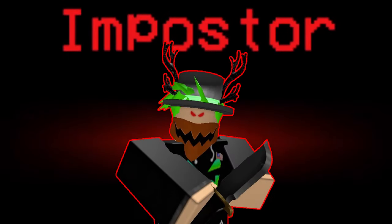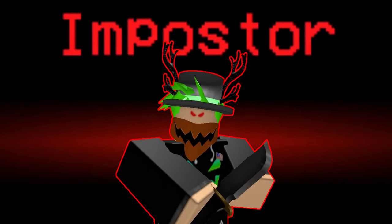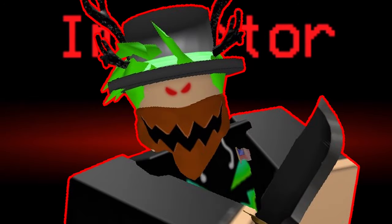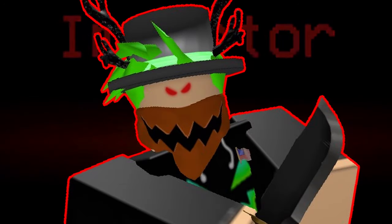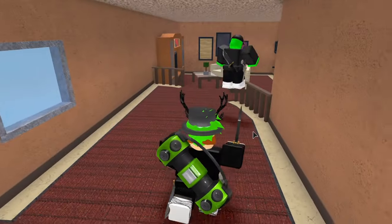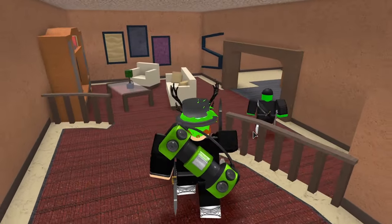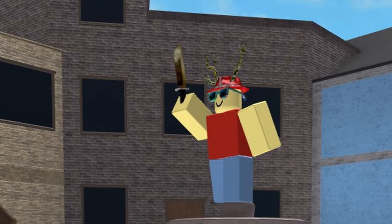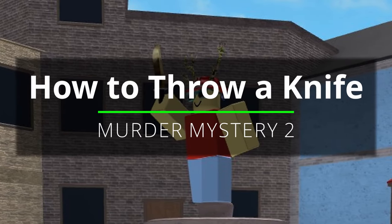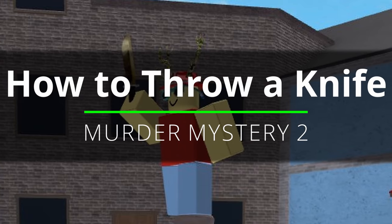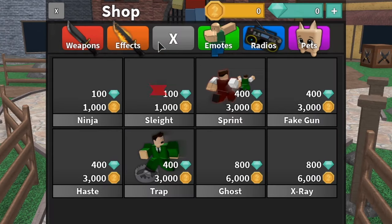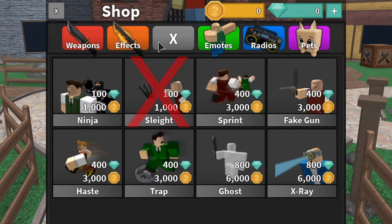So you're finally the murderer in Murder Mystery 2 and your goal is to kill everyone. Well, sometimes that's kind of hard when everyone's always running away. To make your job as the murderer easier, I'll teach you how to throw your knife. Keep in mind you do not need the lightning power-up to throw your knife — that just lets you throw it faster.